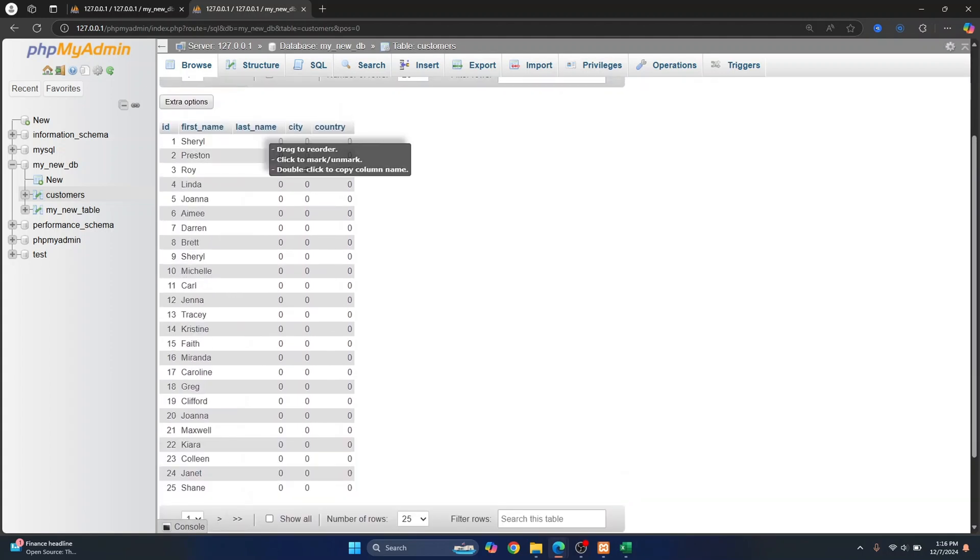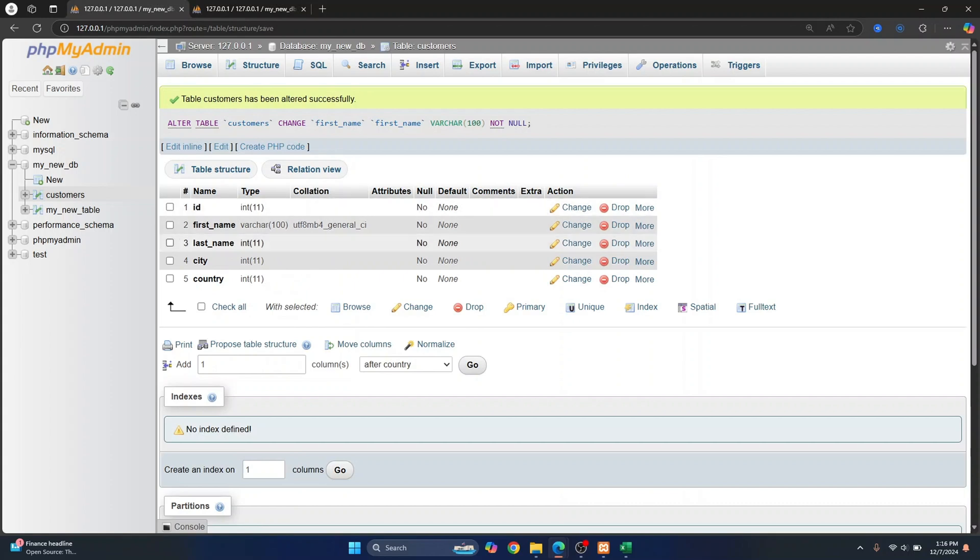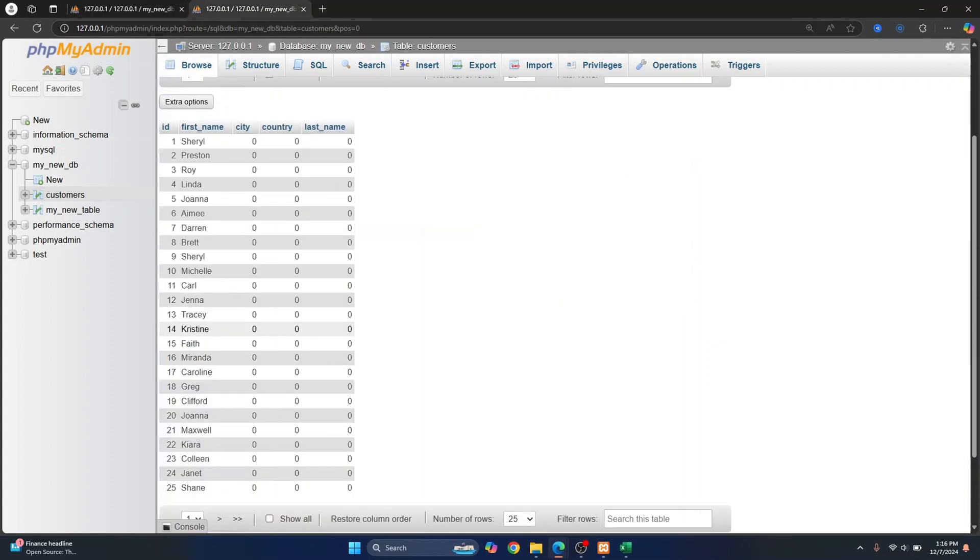And these are still zero because I've not changed the data type for these three columns. So this is how you can import CSV to MySQL. If you have any questions, let me know in the comments below.